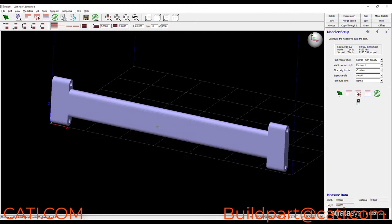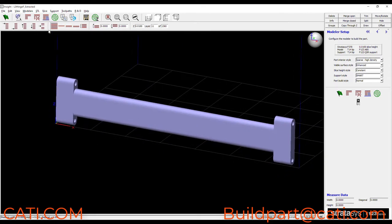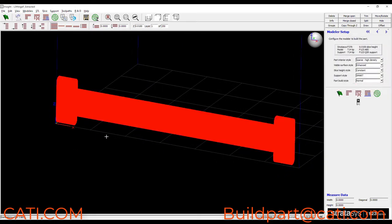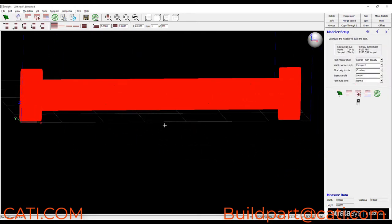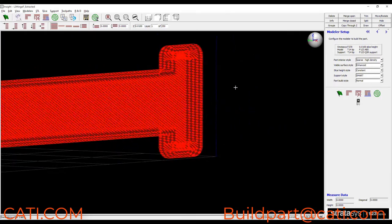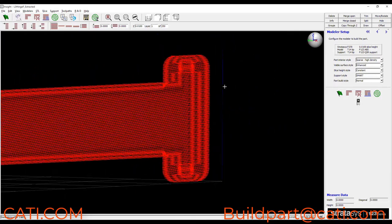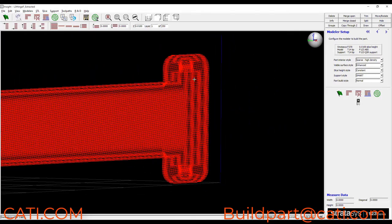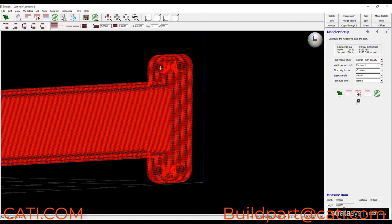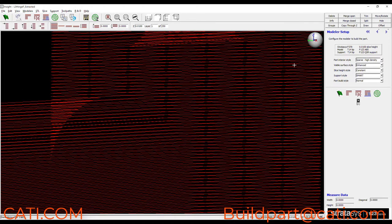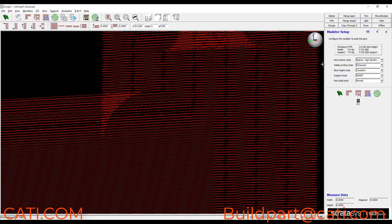Now in the default orientation that it comes in at, if we slice this, remembering what we talked about earlier with respect to the strength of layer adhesion as compared to the strength across layers, consider that this part is going to be loaded through these holes and pulled apart from each other. So that means that we're going to have a tensile strain across these layer lines.